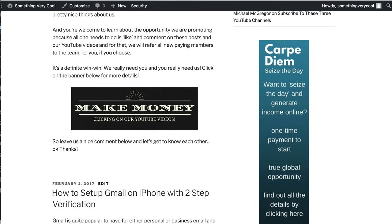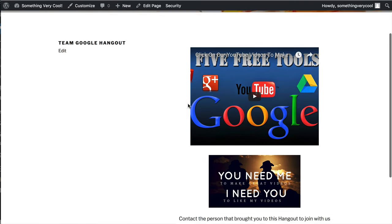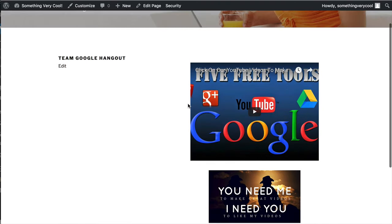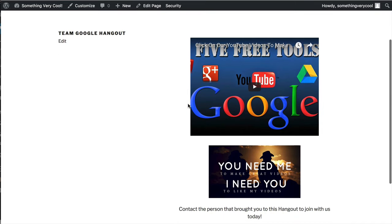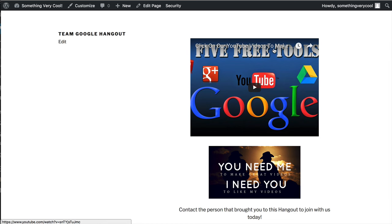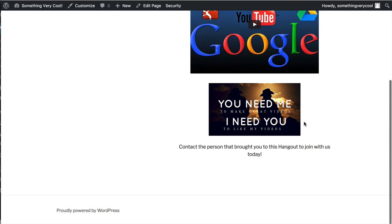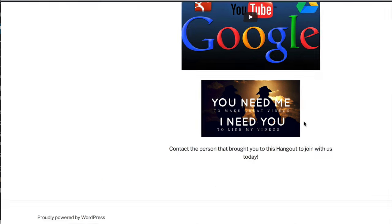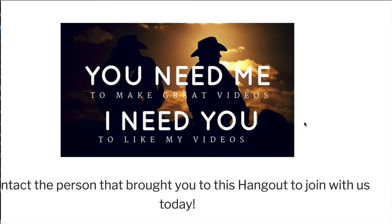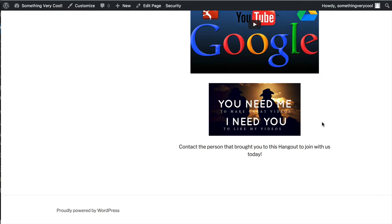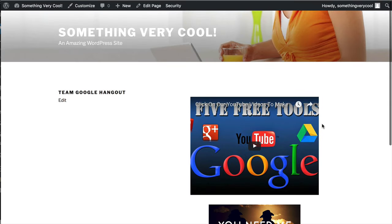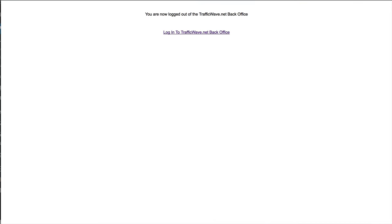Now, so what does it really take to do this? Let me see what I have here. Oh yeah, by the way, I am launching this today, February 6th. So I'm going to talk about clicking on our YouTube videos to make an income. Or to change your lifestyle, whatever you want to do. And basically, this banner says it all. You need me to make great videos and I need you to like my videos.